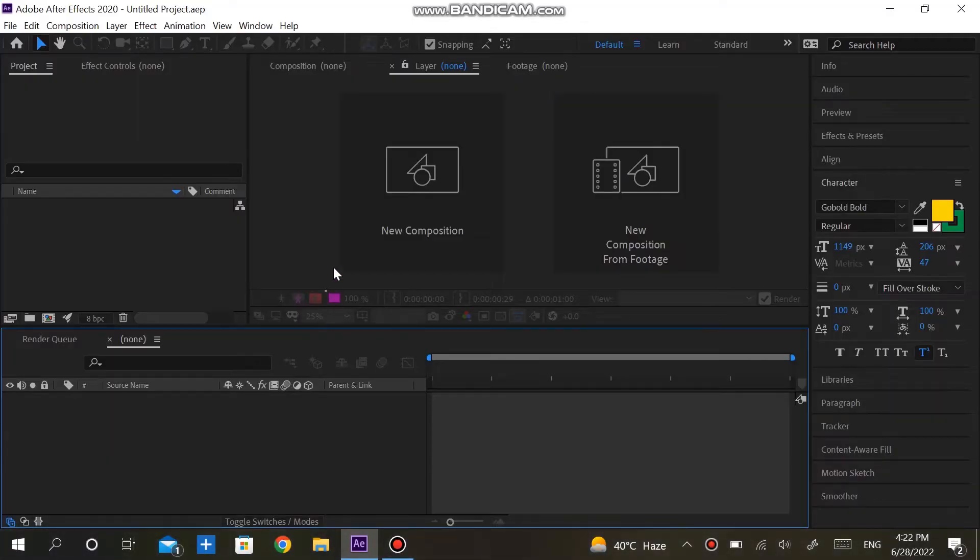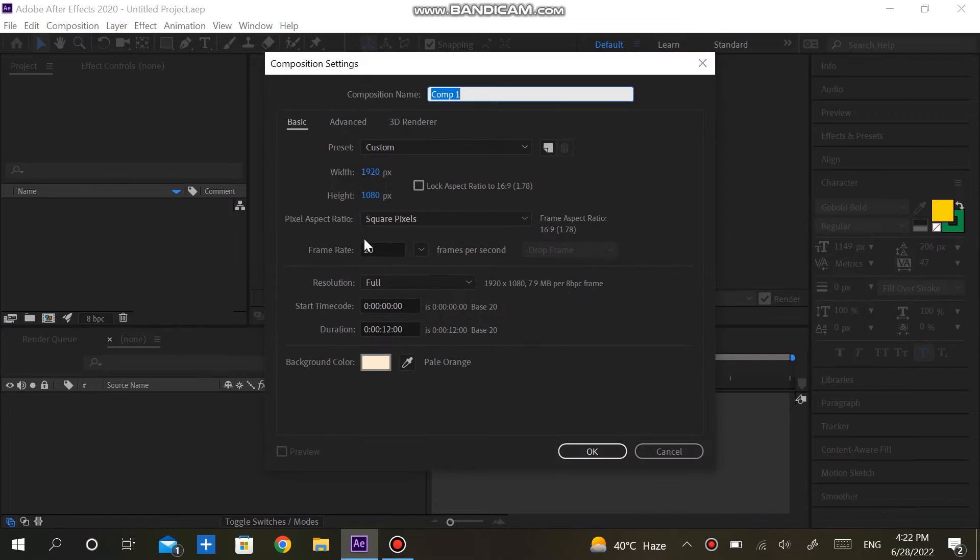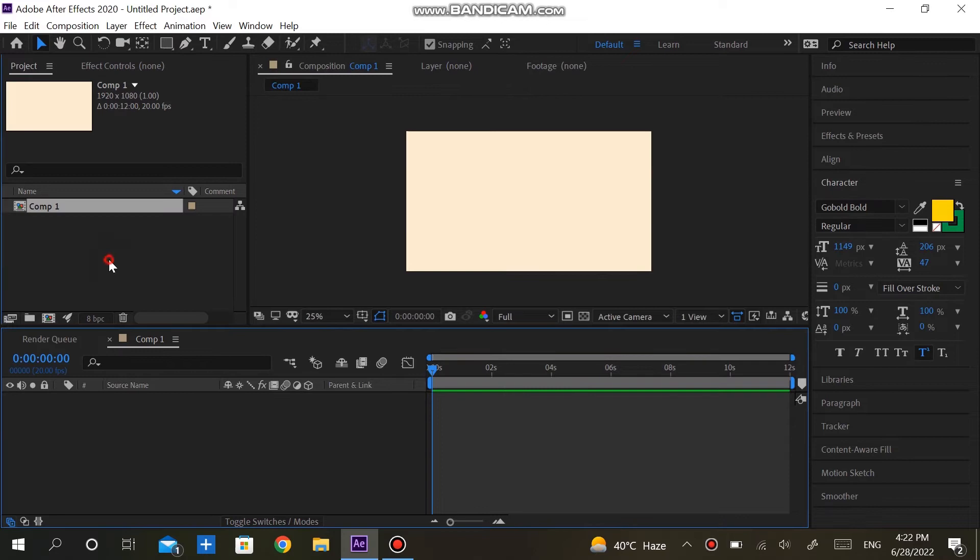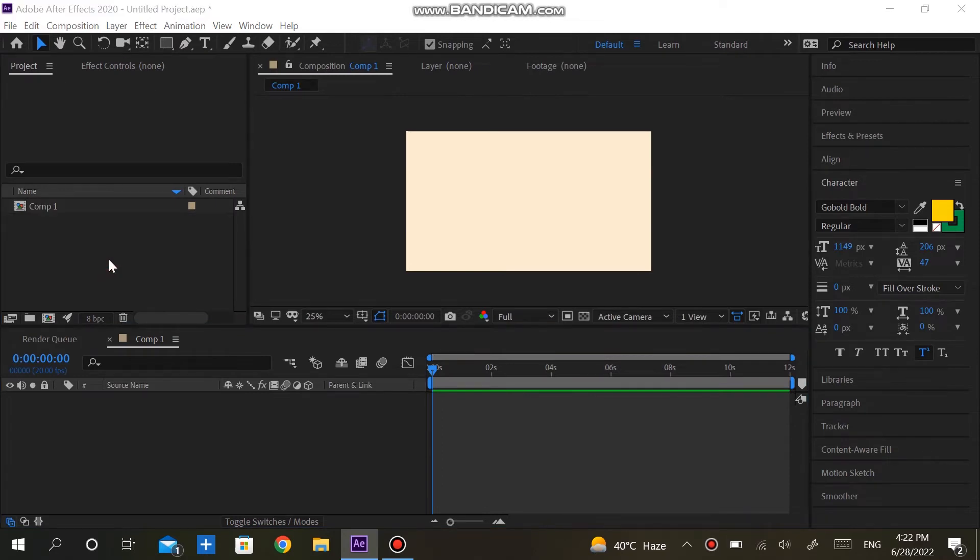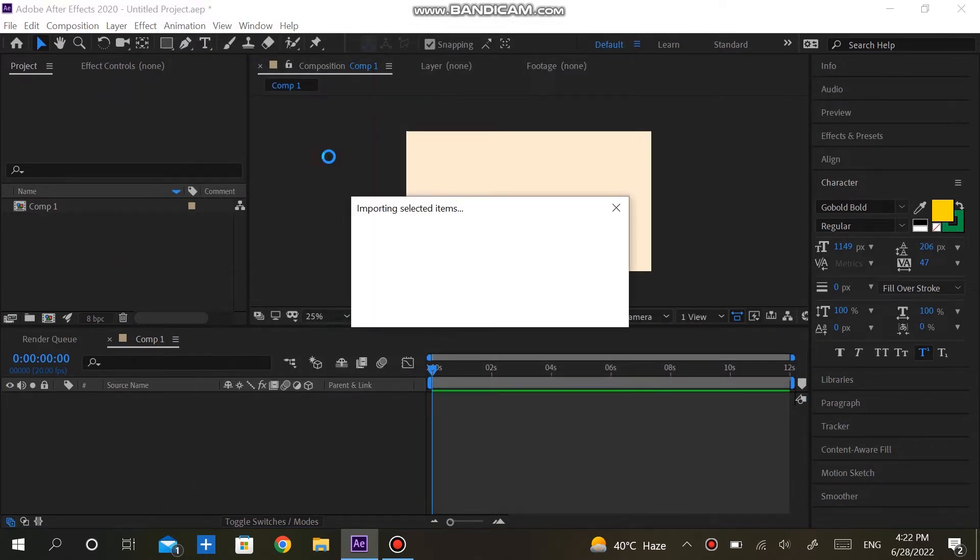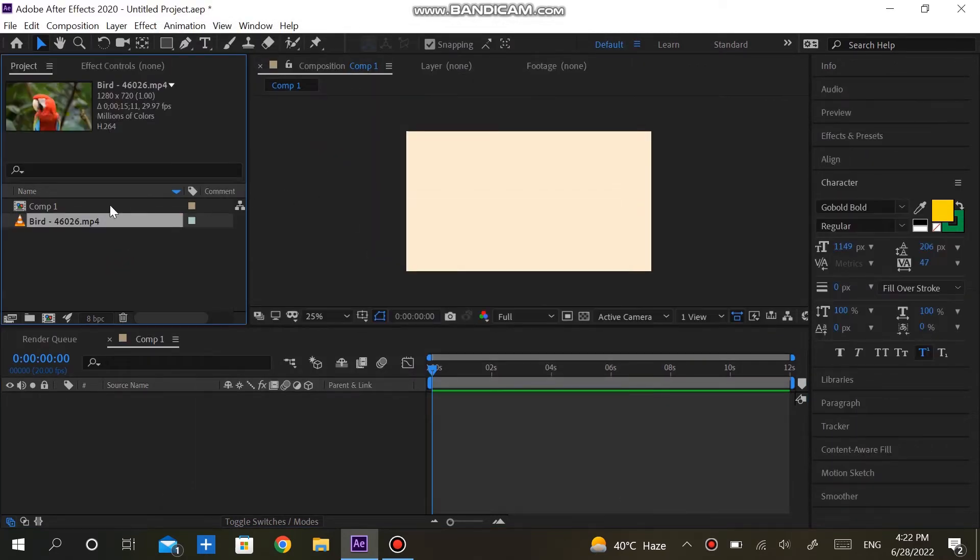Let's get into After Effects. First, I created a composition with 1920 by 1080 pixels. After that, I am importing a video. This video is totally free and the link is added to the description.